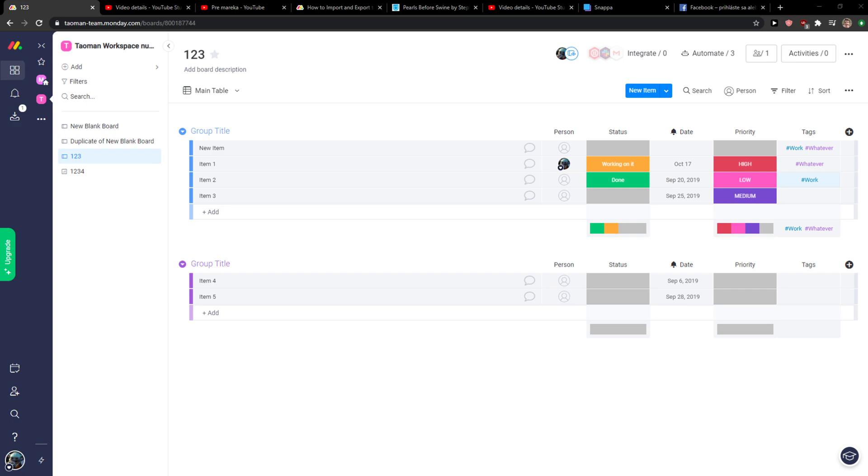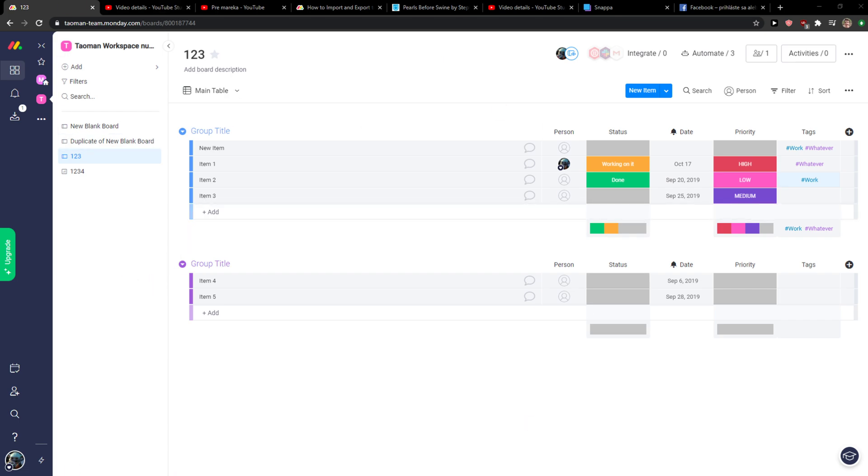Hey everybody, my name is Markus and in this video I will show you a simple way how you can link boards in Teams. So let's start.